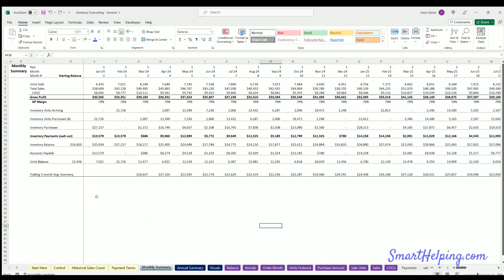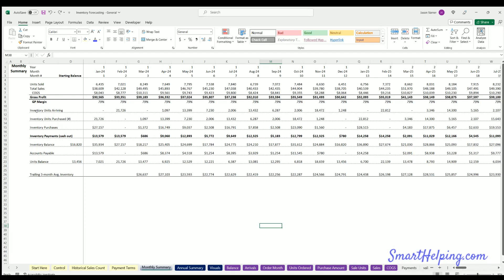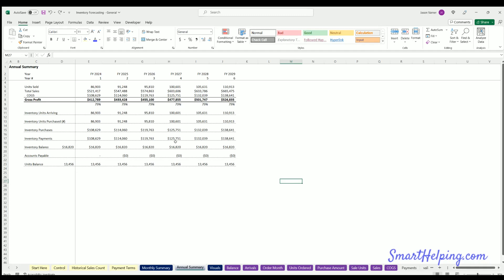The monthly summary takes all the logic we just put in and gives you your unit sold per month over time, your total sales, cost of goods sold, gross profit, when units are arriving, units purchased, inventory purchases, inventory payments — this is your actual cash planning row, this is how much cash you need to be spending each month based on inventory requirements. Here's your inventory balance, accounts payable balance if you have payments happening after you order, your units balance, and then your trailing three month inventory average balance which is a good thing to chart. I've also put in charts for all this, and there's also an annual summary that shows the same data.